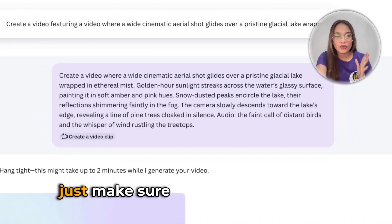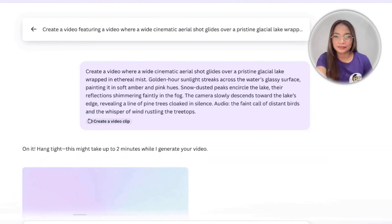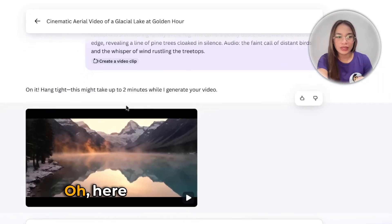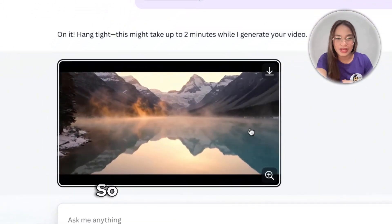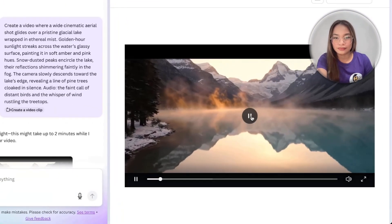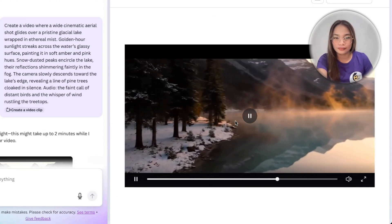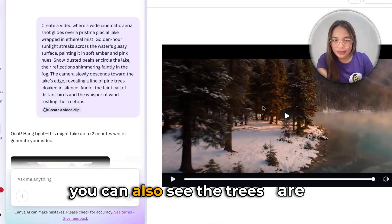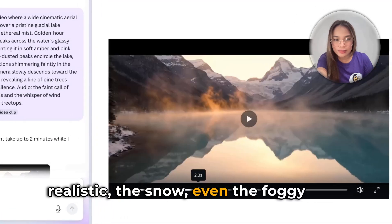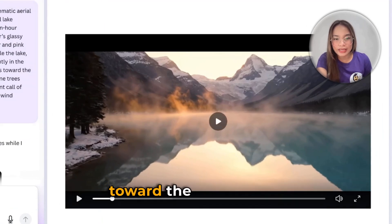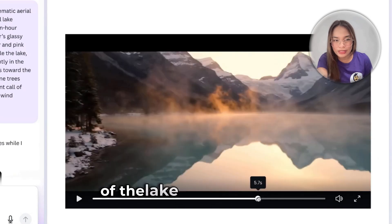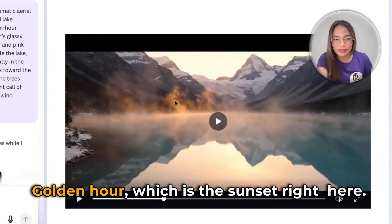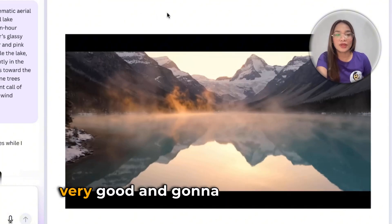Whenever you want to create a video clip, you really have to be exact — exact about what you want from the movements and everything. It actually takes about two minutes to generate. As you can see, the result is really good — the trees look realistic, the snow, even the foggy part. The camera slowly descends toward the lake's edge, you can see the point of view moving toward the lake. And that's the golden hour, which is the sunset, right there. This is very good and is going to be very useful.